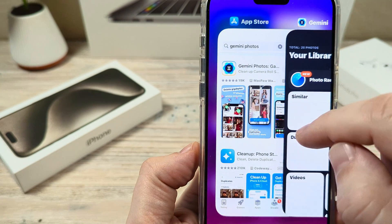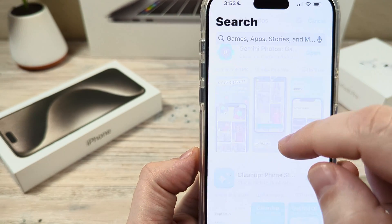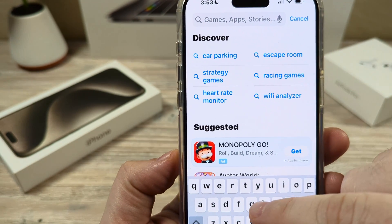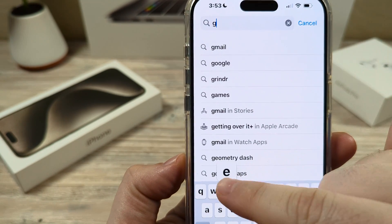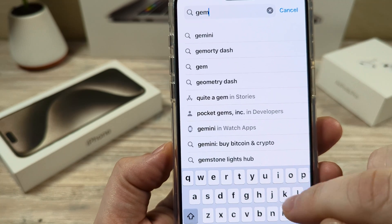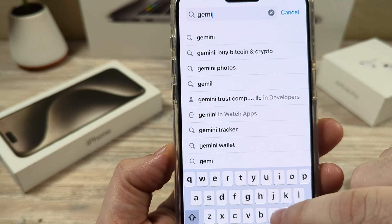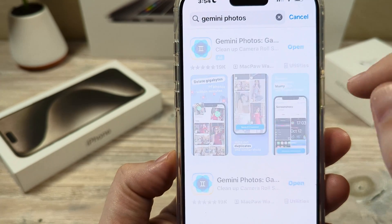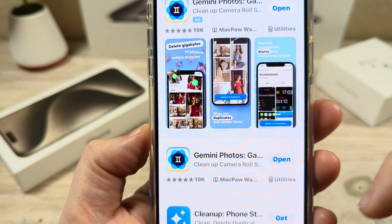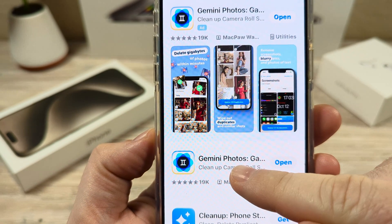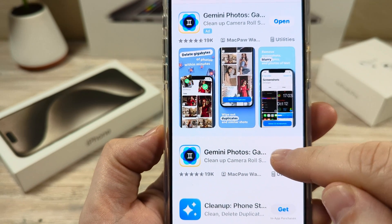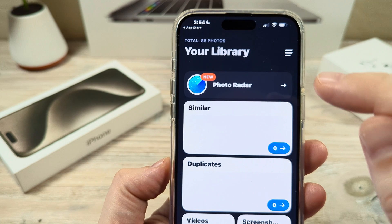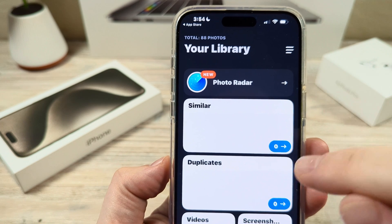It's pretty simple through an app called Gemini Photos. If you go to your App Store and type in Gemini Photos, you're going to want to go ahead and select this specific app. I have it already downloaded. When you first open it, it's going to give you two options: a free option and a paid option.